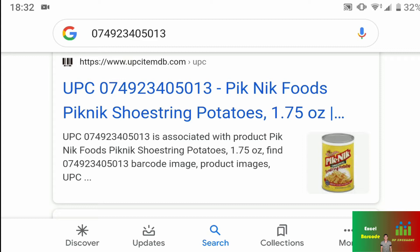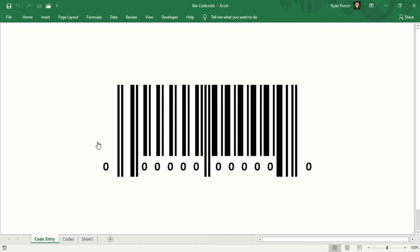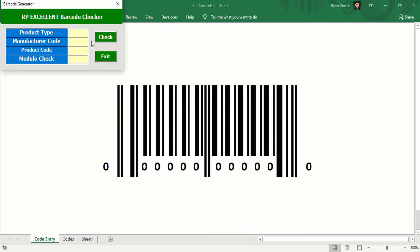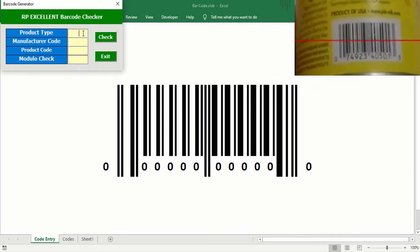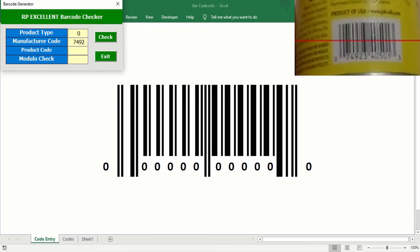And we're going to enter the same product code in the barcode Excel. So that's 0, 74923 for the manufacturer code, 40501 for the product code, and the number 3 for the Modulo check.